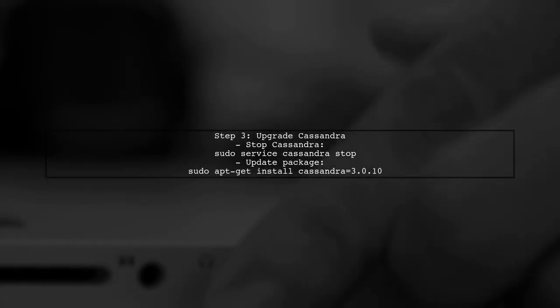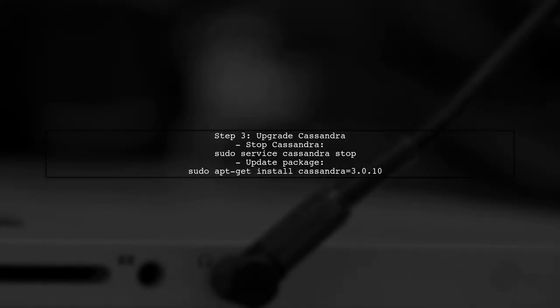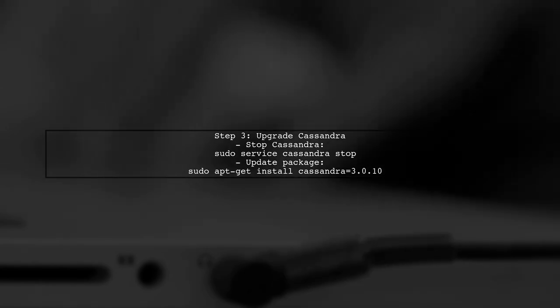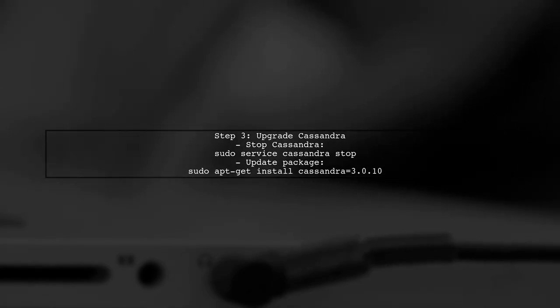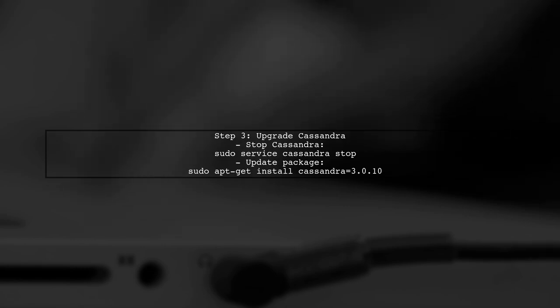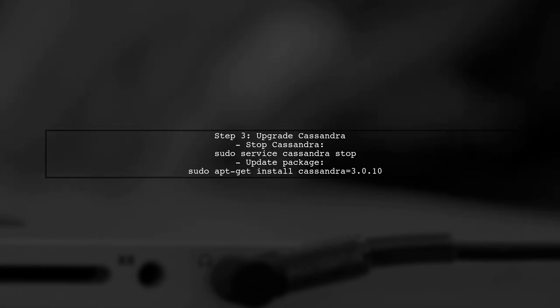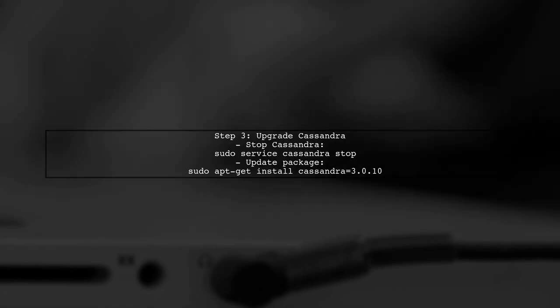Now you can proceed with the upgrade. First, stop the Cassandra service on each node. Then, update the Cassandra package to version 3.10 using your package manager.